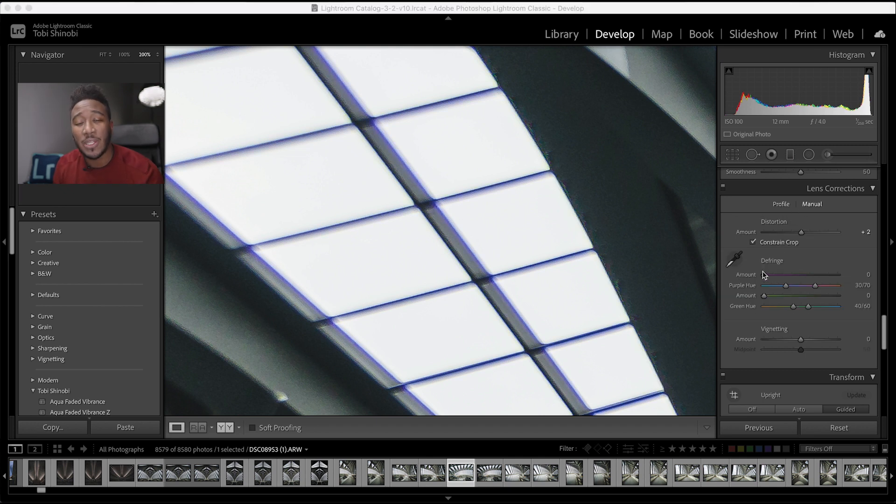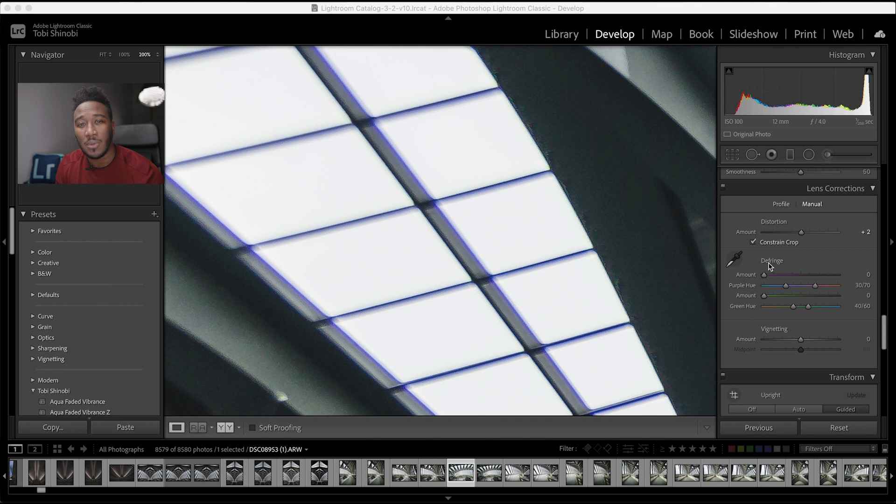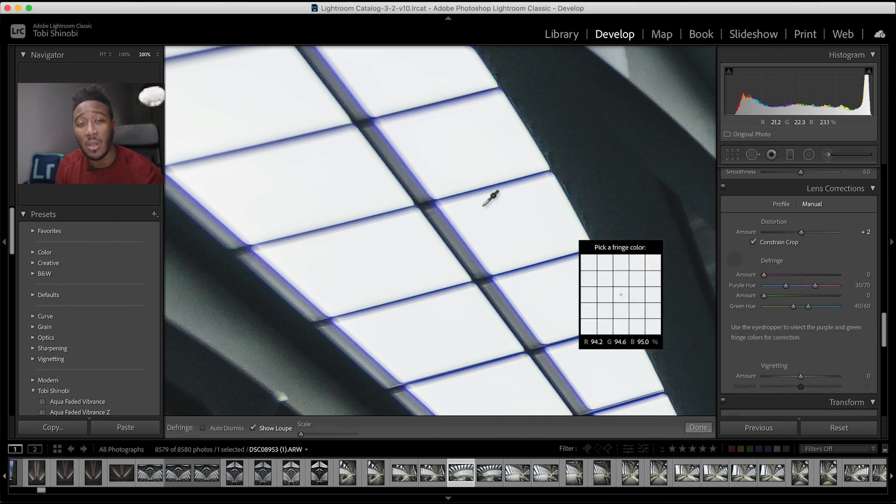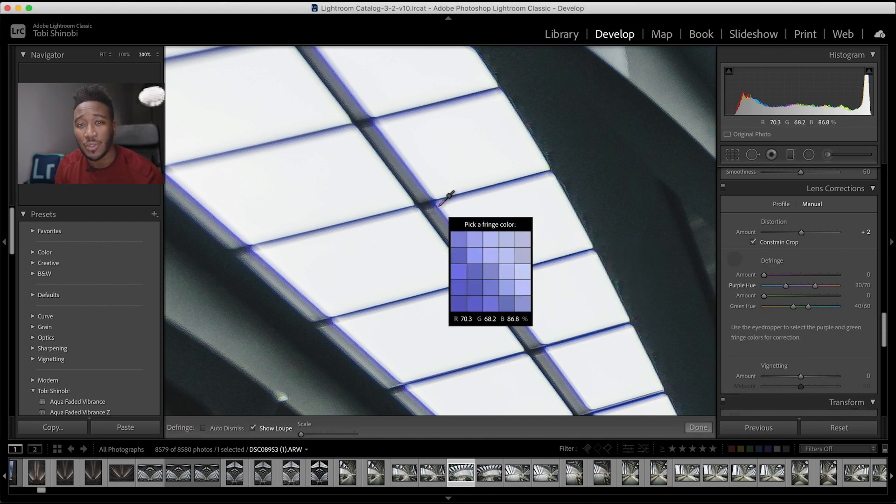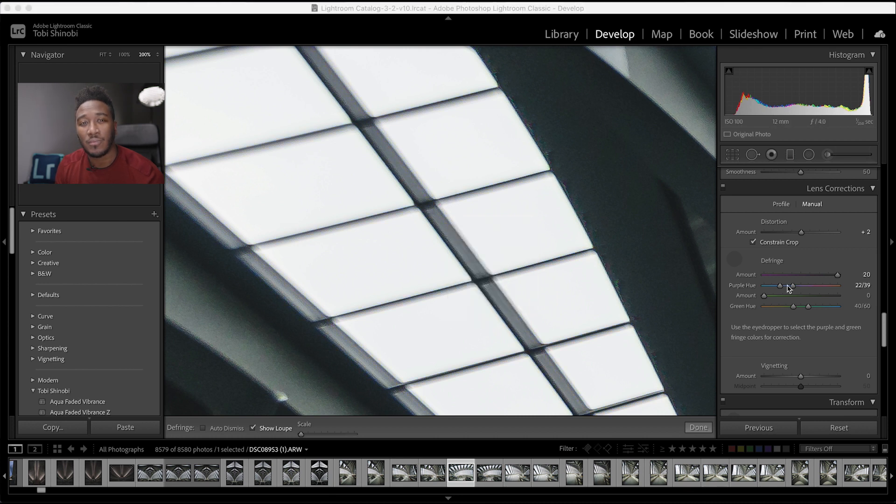You can then use the defringe controls and sliders to identify and remove remaining color distortion along high contrast edges. Select the defringe icon and use the fringe selector to sample the green or purple distortion. You can now use the slider to remove any remaining color fringe.